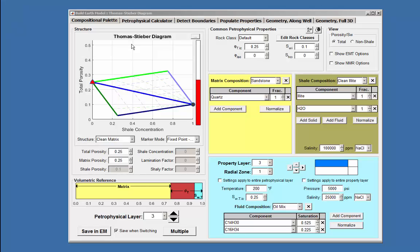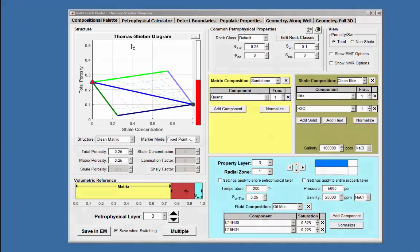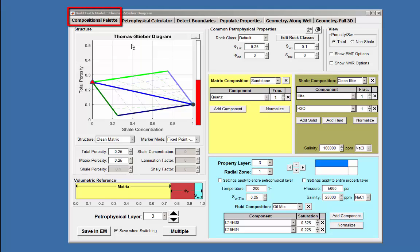Welcome to 3D UTAP Wells. This video is an overview of the Thomas-Steiver diagram in the compositional pallet. The compositional pallet is integrated into the Build Earth model. The Thomas-Steiver diagram is the structure panel of the pallet.